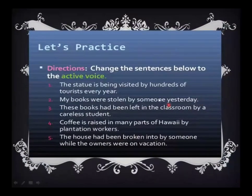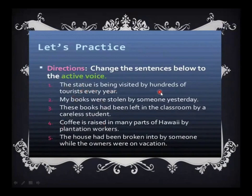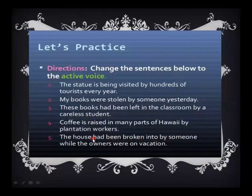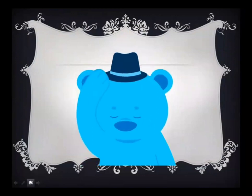Now it's time for practice. Change the sentences below to the active voice — these sentences are given in passive form and you have to change them into active form. The statue is being visited by hundreds of tourists every year. My books were stolen by someone yesterday. These books had been left in the classroom by a careless student. Coffee is raised in many parts of Hawaii by plantation workers. The house had been broken into by someone while the owners were on vacation. I hope everyone can do it. Thank you everyone for watching this video. I hope this video is very beneficial for you all and will help you in clearing your doubts about active and passive voice.